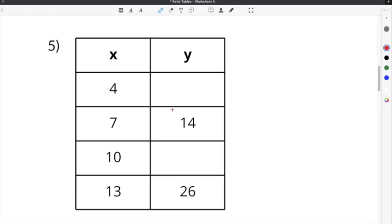The last problem on our ratio tables worksheet is number 5. This problem gives us an x column and a y column, and we have to fill in the missing cells. We cannot use the first row because we're missing the y value, but we can use the second row and the last row. I'm going to use division just to show you: we're going to divide the y column by the x column.